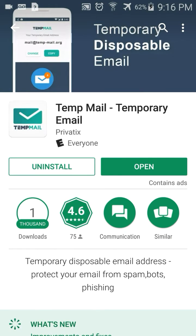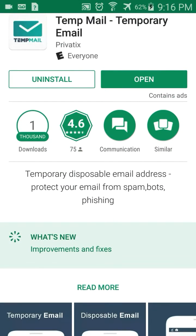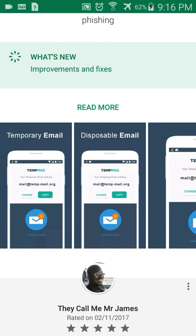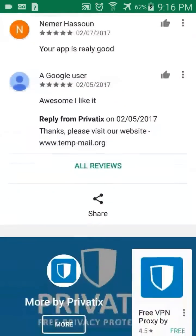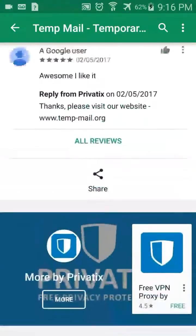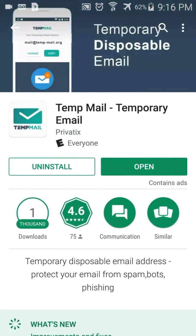Welcome back to Android App Stars. Today I'm featuring a brand new app — it's just been available, so it's got about 1,000 downloads, but this is a pretty cool app. It's a temporary disposable email, and I just downloaded it early today and I've been using it. I will say this is a revolutionary idea.